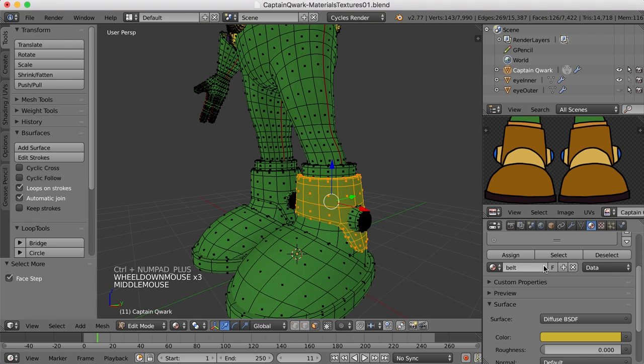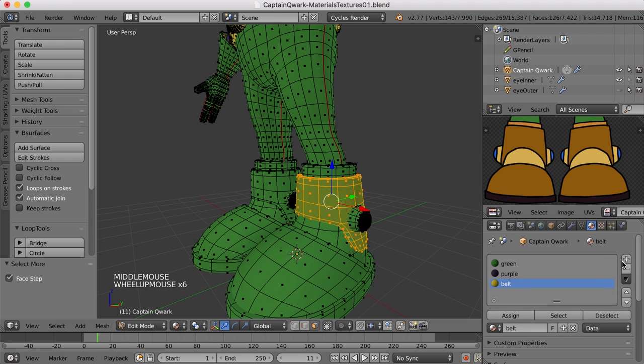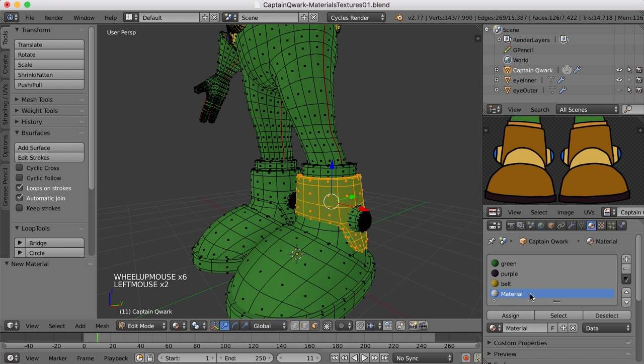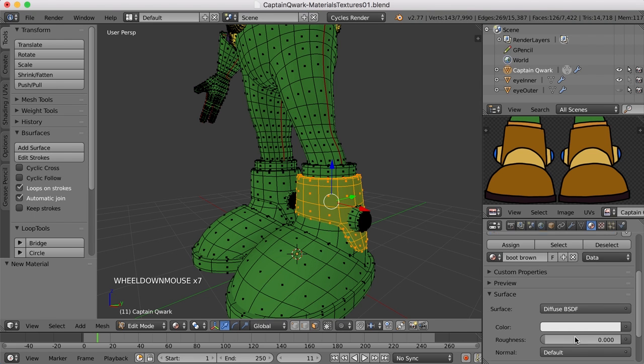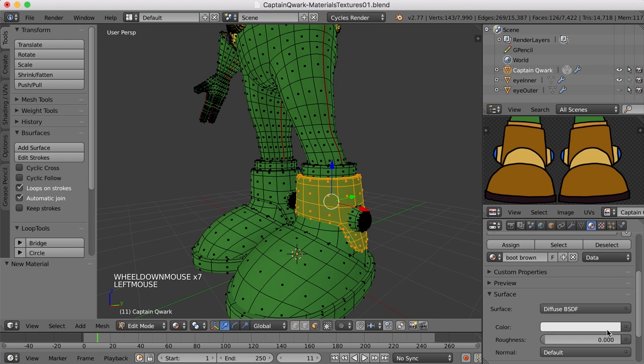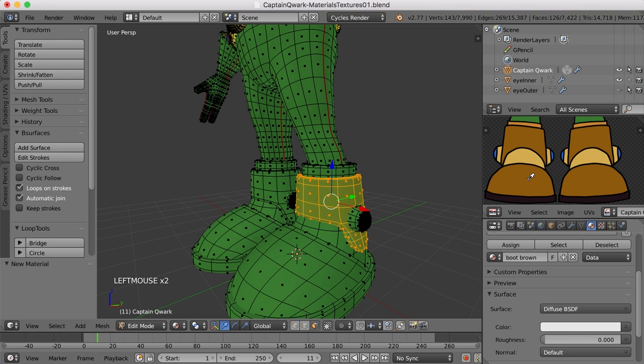And let's create a new material for this. I'll create a new material slot, a new material. Call it boot brown. Let's change the color. Here, and let's click assign.